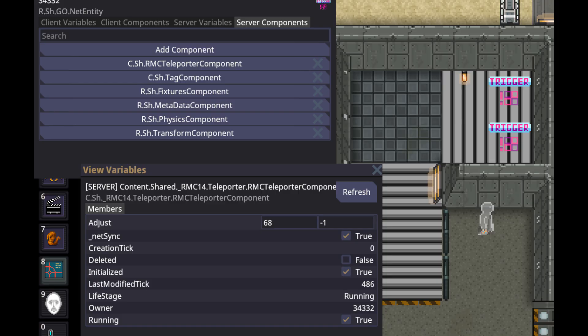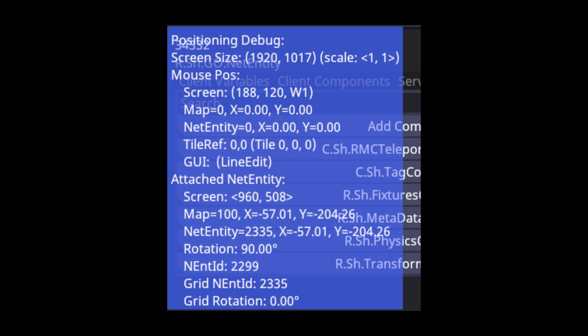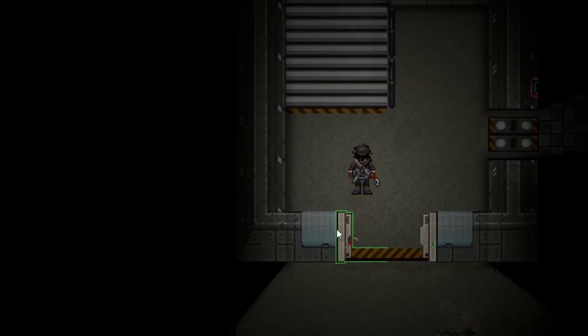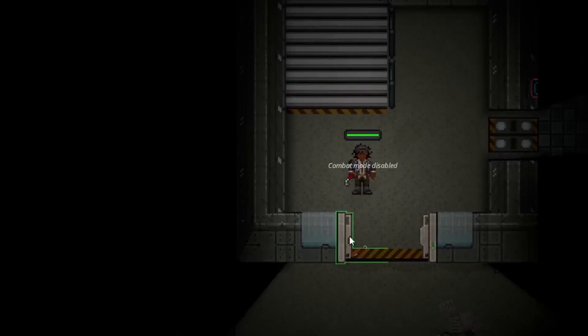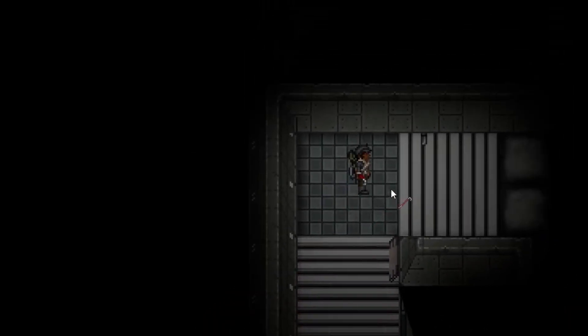Teleporters are related to areas in that you need show markers on to see them. When you plant a teleporter marker, open variables and go to the teleporter component. Under the adjust section, you can punch in an X and Y coordinate. For help measuring, press F3 and look at your positioning debug — grab the coordinates of your destination and your teleporter, subtract the difference, punch the numbers in, and test it by walking into your teleporter.